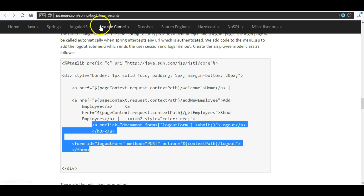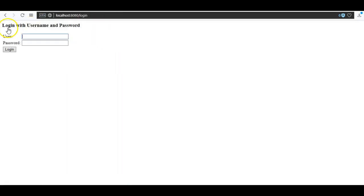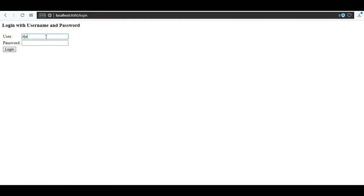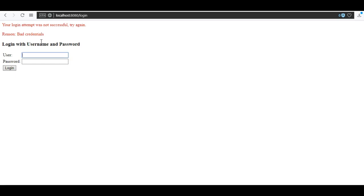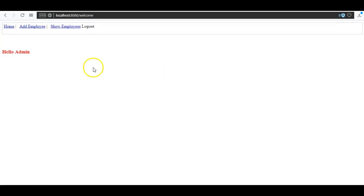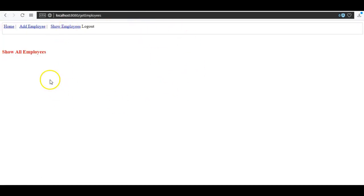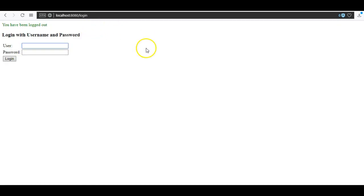The application has started successfully. If we go to the welcome link, it now asks for a login. If you put in a wrong username and wrong password, it will say 'Bad credentials'. Now if we put the login as 'employee' with password 'employee', we are logged in successfully and we can see the logout option. If we go to add employee, it is not allowing us to see the page because the employee user doesn't have that authorization. The show employees page displays correctly. Clicking logout logs us out successfully.